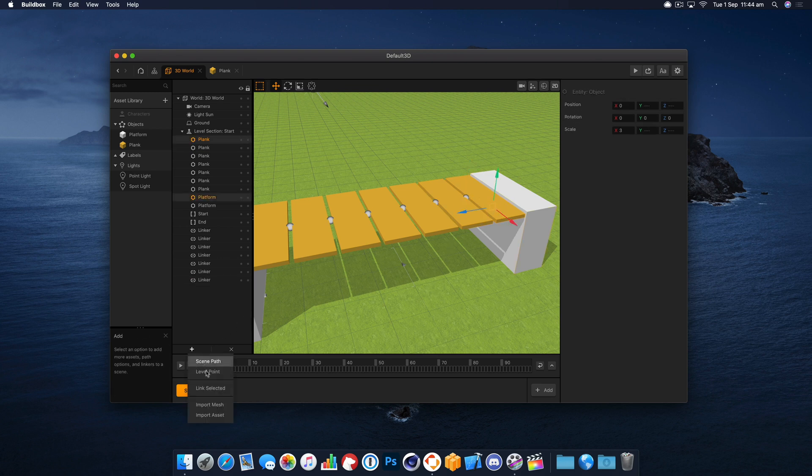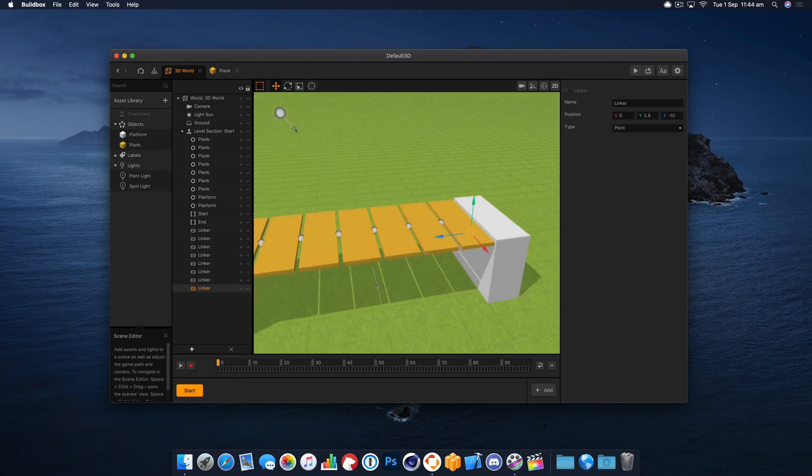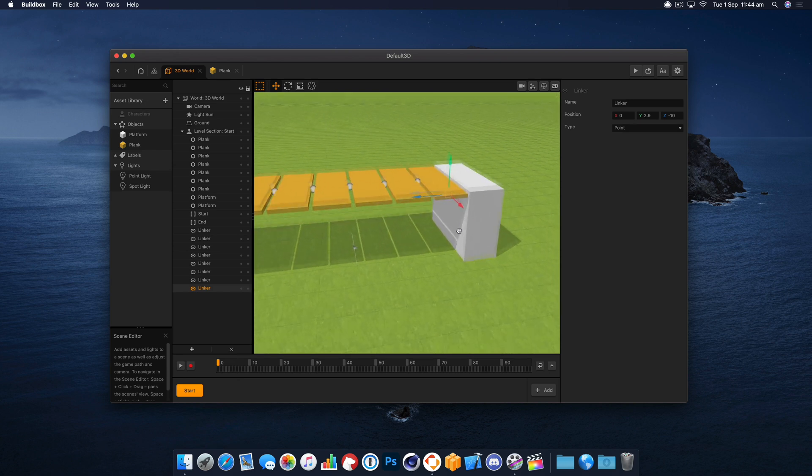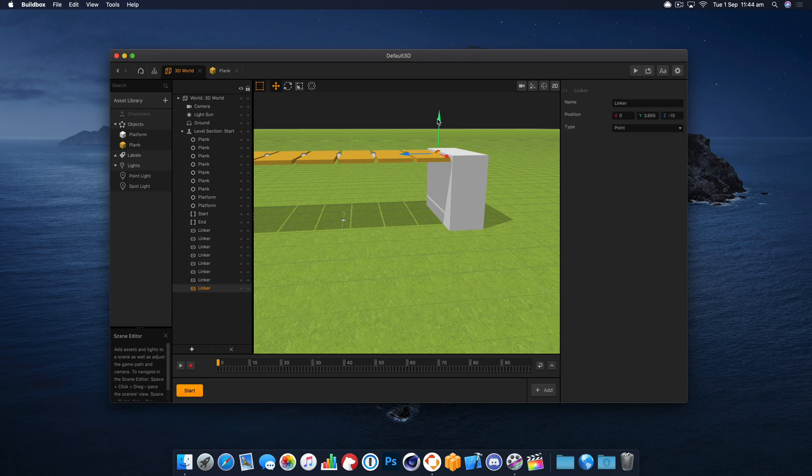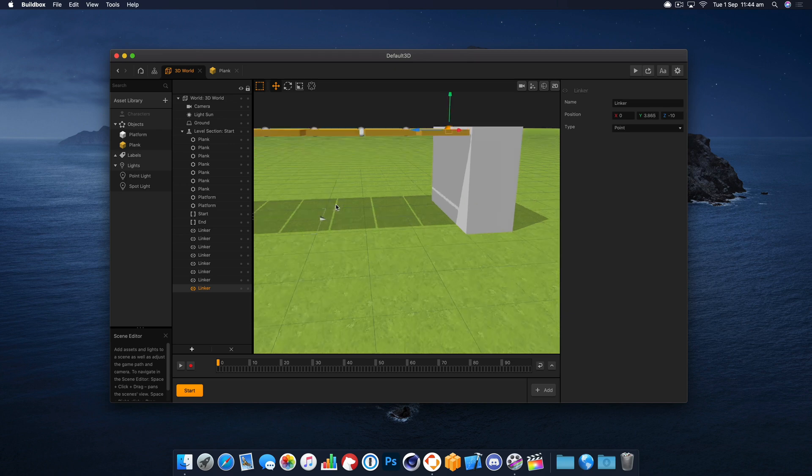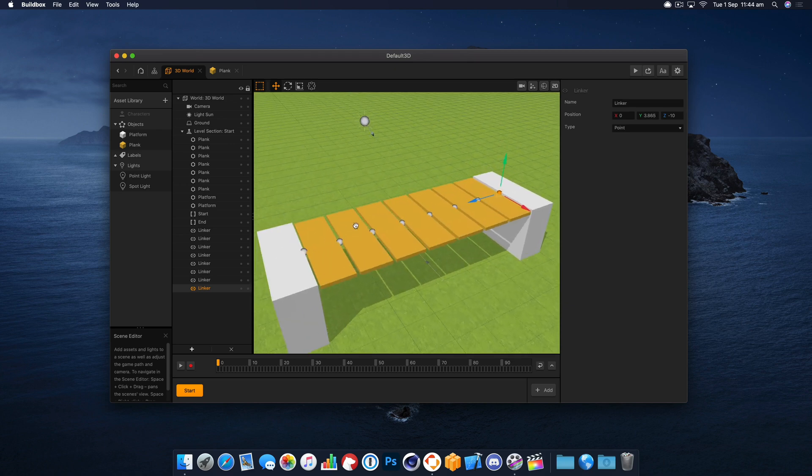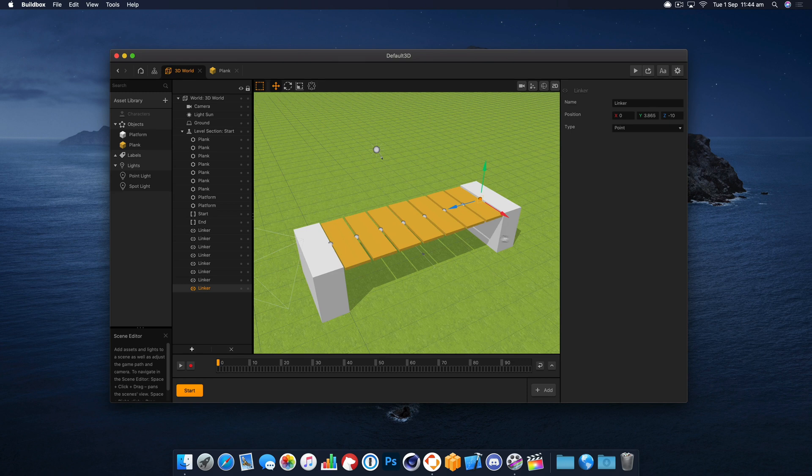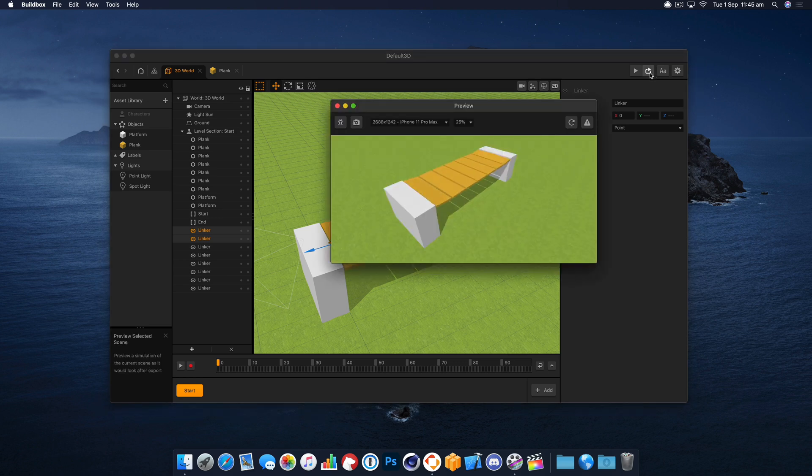But we'll get to that in a second. All right, let's just go under here. We can move that up.